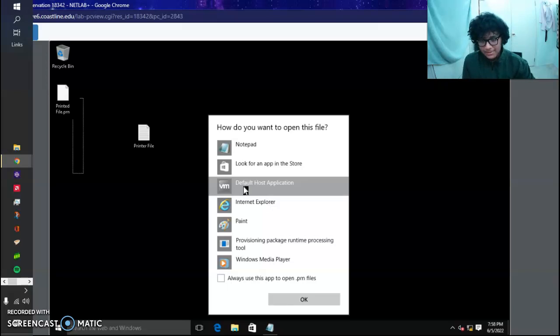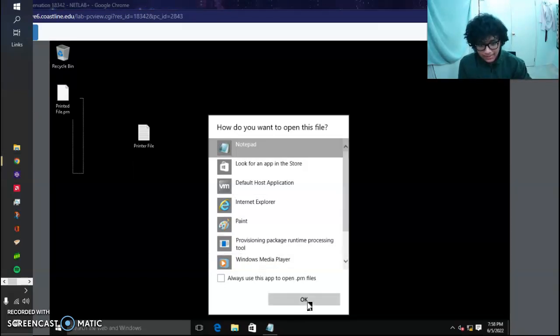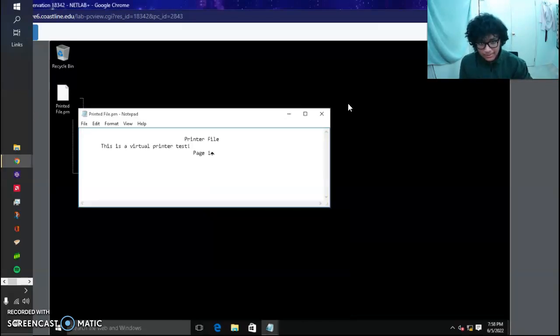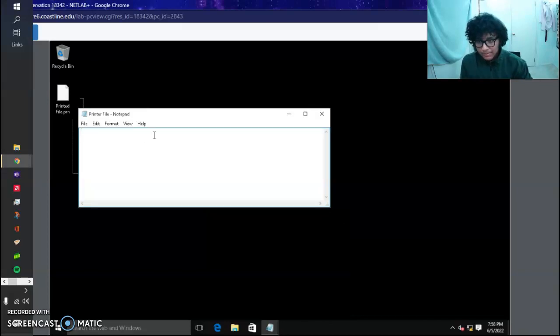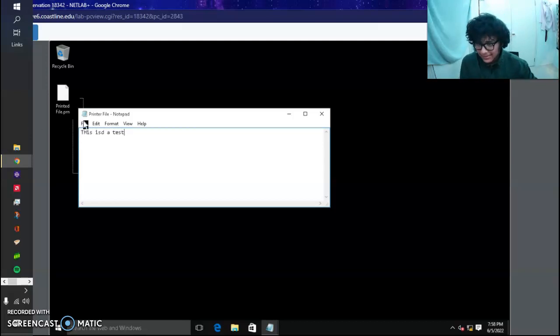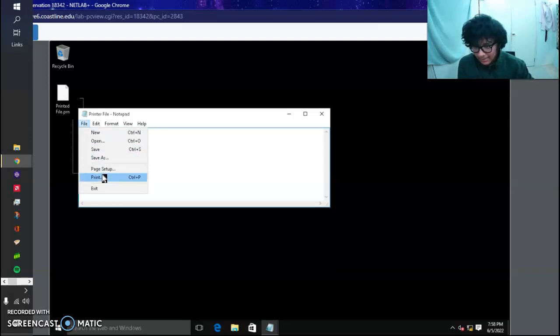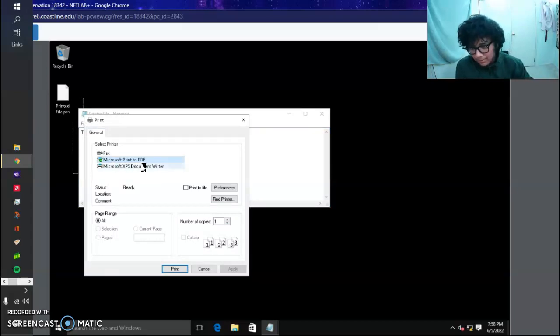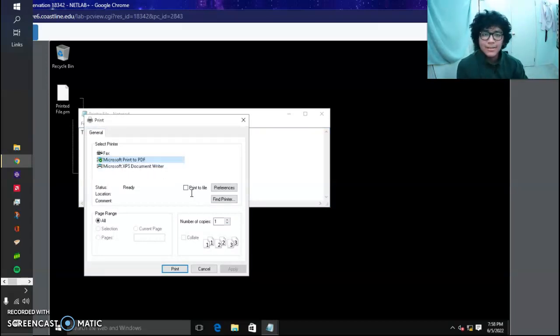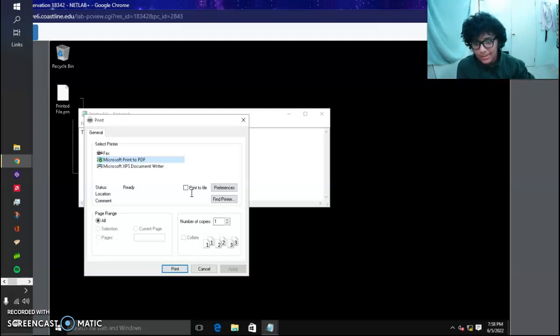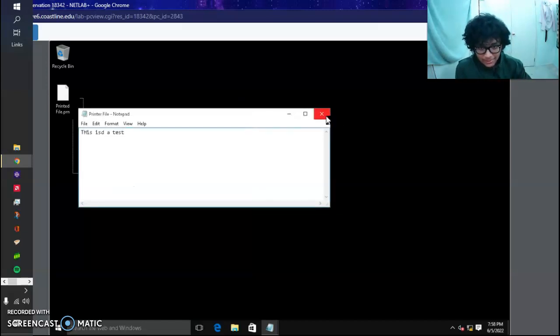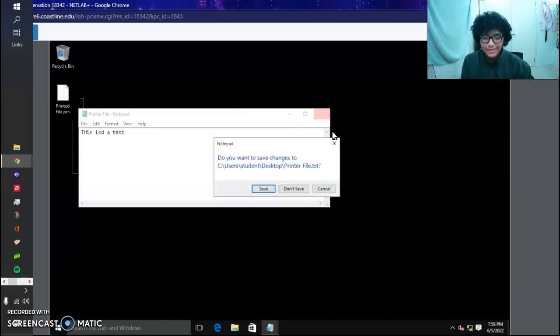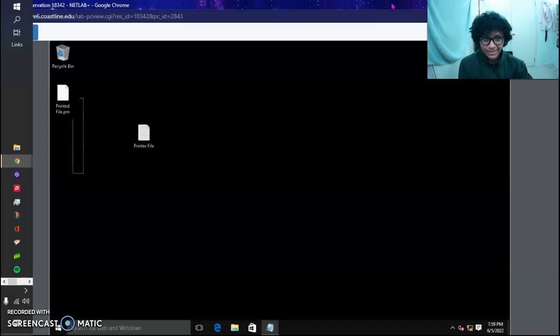We're going to exit out of here. When we print, this is going to be our default here, which is Microsoft Print to PDF. That's our default now, now that we removed the virtual printer from PC2. That's it for instructions. Less than 10 minutes. Thank you guys for watching.